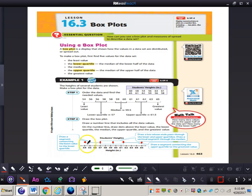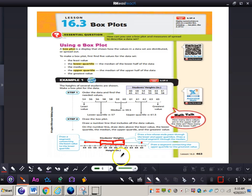Now draw a line segment from the least value to the lower quartile, then draw a box from the lower quartile all the way to the upper quartile. Draw a line through the median, and then connect the upper quartile to the greatest value. That's an example of how you draw a box plot.